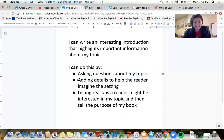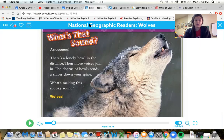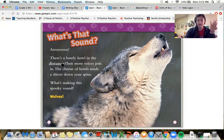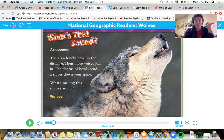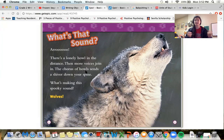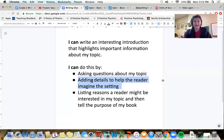The second thing that it does is it adds details to help the reader imagine the setting — the setting being where the story takes place, what's going on around you. It says, 'There's a lonely howl in the distance,' helping me picture what's going on outside. Then more voices join in — I'm imagining the sounds of more wolves. 'The chorus of howls sends a shiver down my spine.' So it's making me feel like these animals could be dangerous, I could be scared of them. That's number two — adding details to help you imagine where you are, and it still has to do with wolves, the topic.